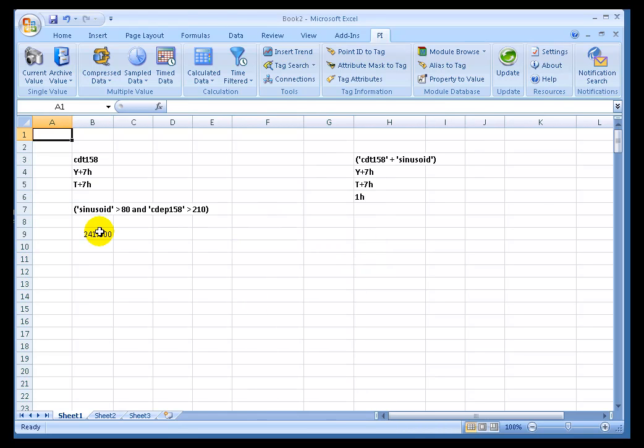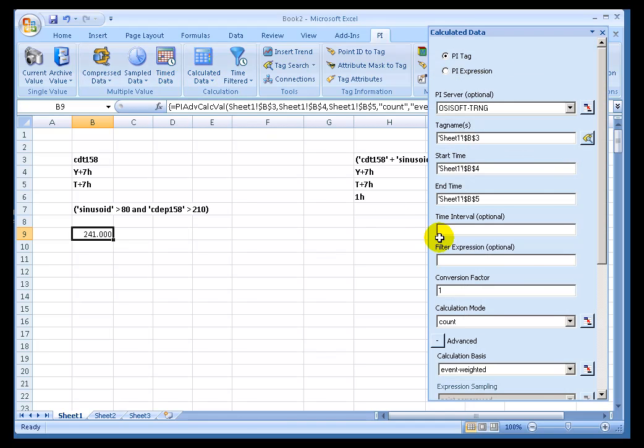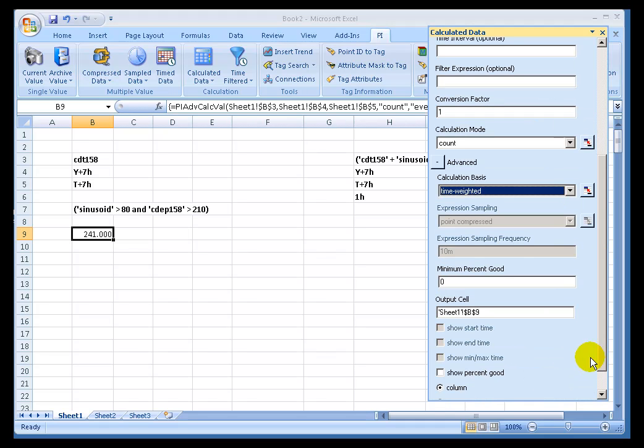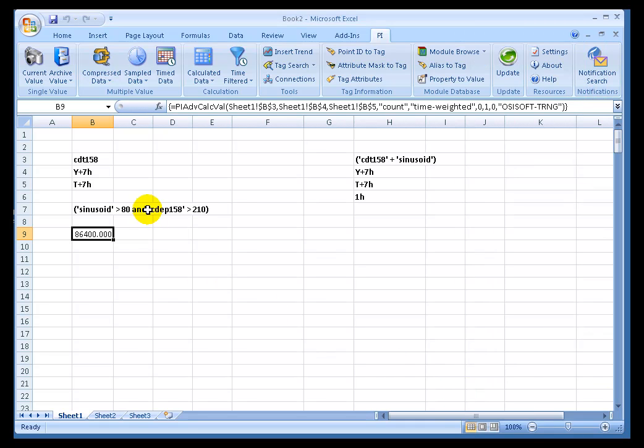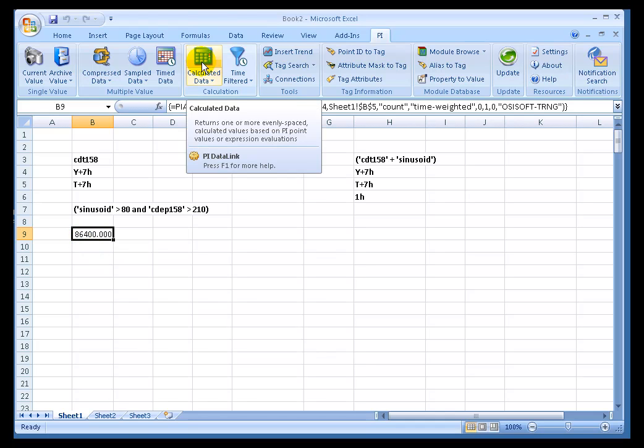So if we simply switch this over to Count, that's going to show us that what we're doing here is event-weighted. It's based on the number of events, in this case 241 values. Now watch what happens if I make this simple change to Time-weighted instead of Event-weighted. Remember, we're looking at Count. This actually is kind of showing under the hood of what PI is actually doing for the calculation. It comes back as 86,400. You may recognize that's the number of seconds in one day. So what it's actually doing, when it's event-weighted, it actually will interpolate a value for each and every second in that day, add them all up and then divide by 86,400.